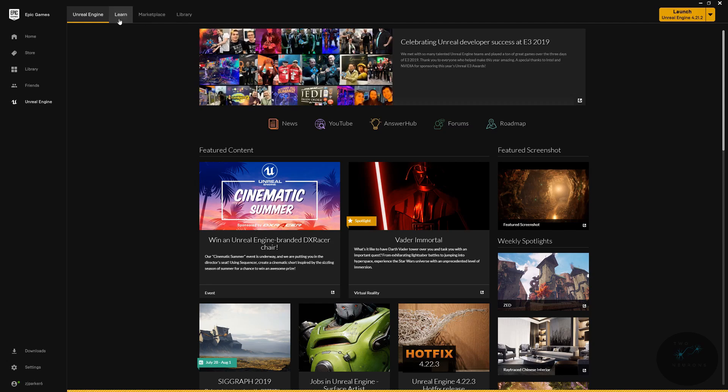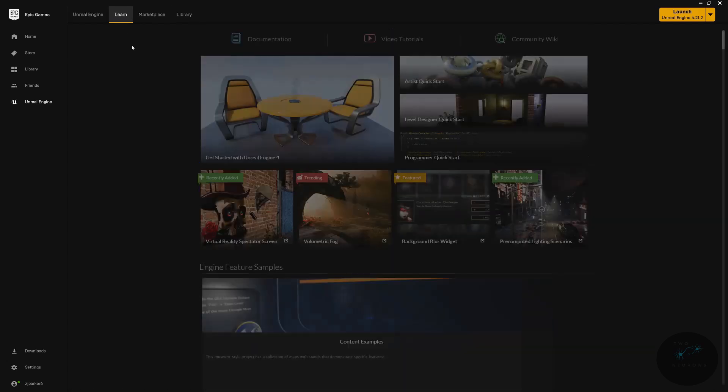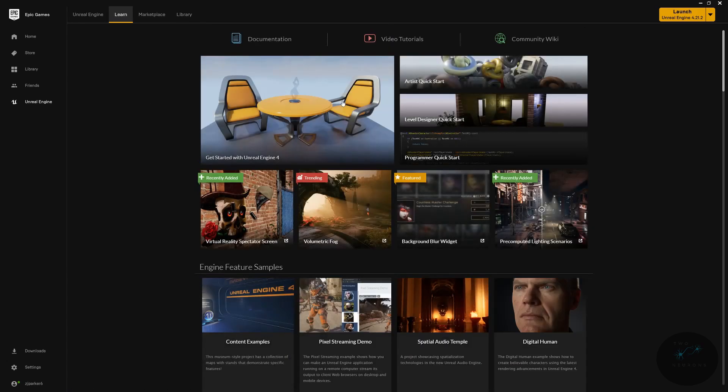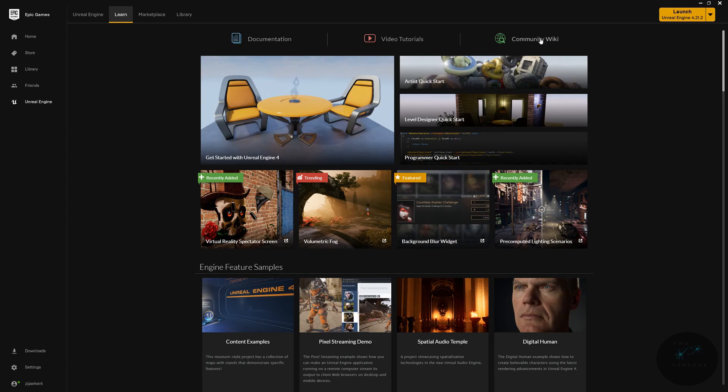If you're looking for tutorials put out or recommended by Epic, they are on the Learn page. I do recommend also going to the Documentation and the Community Wiki. In later lessons, I'll be linking directly to these so you can get further information about some of the assets and tools that we'll be using throughout this series.